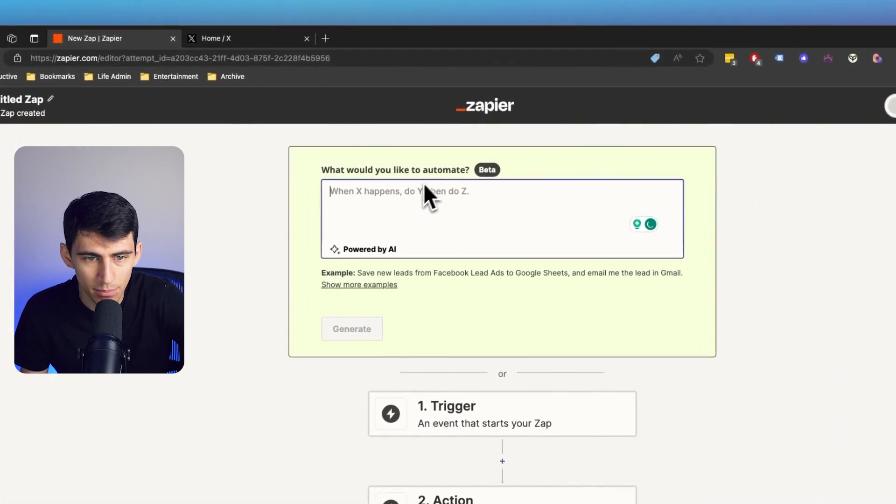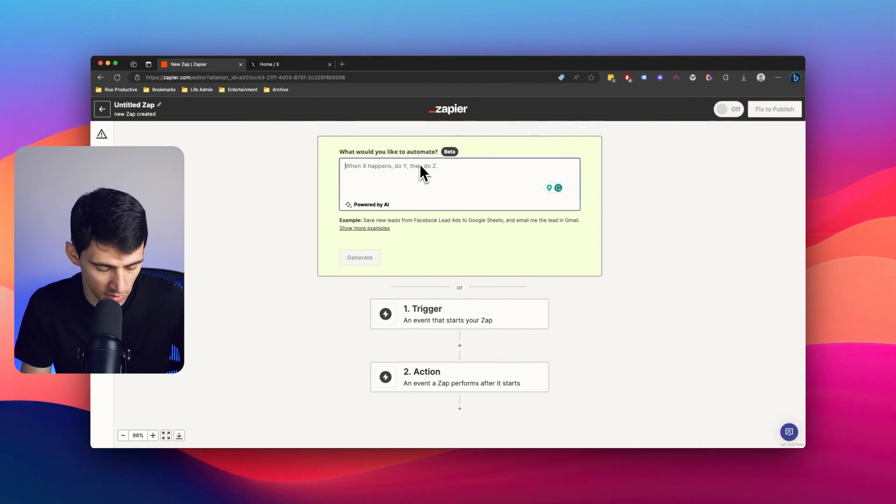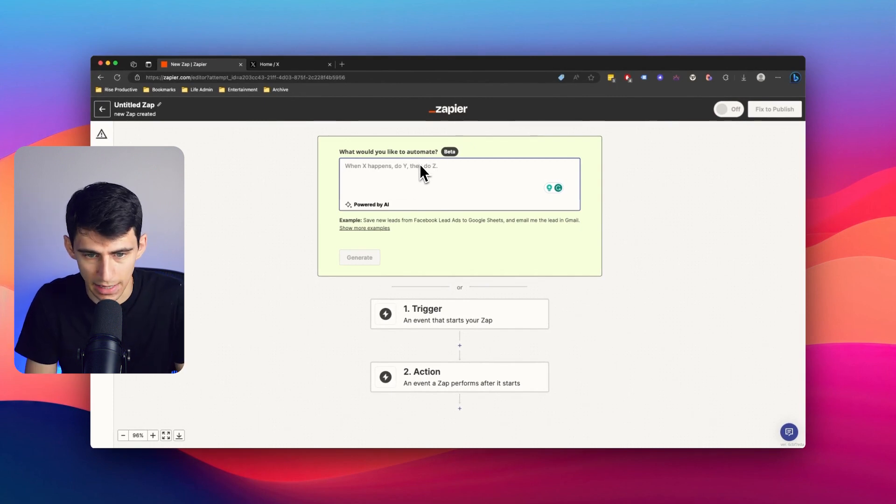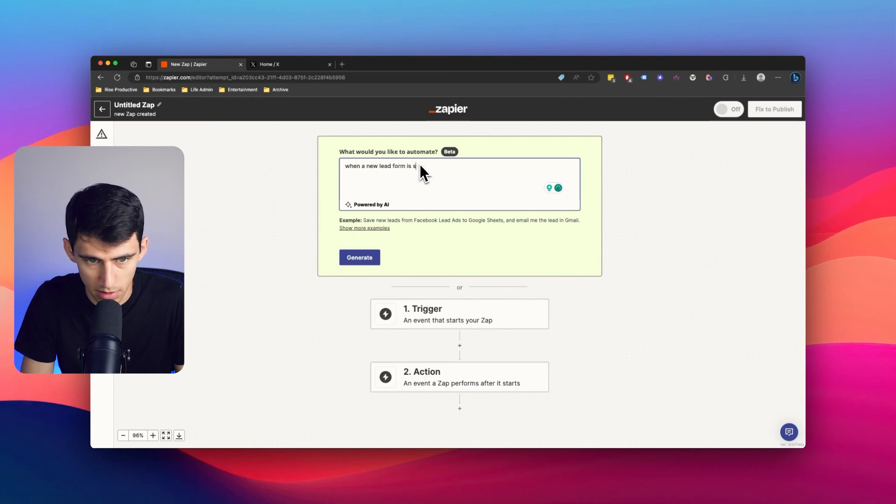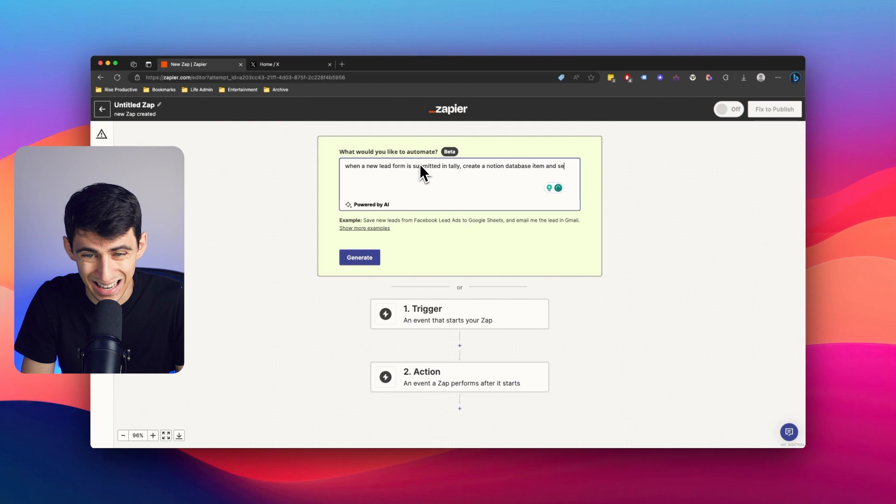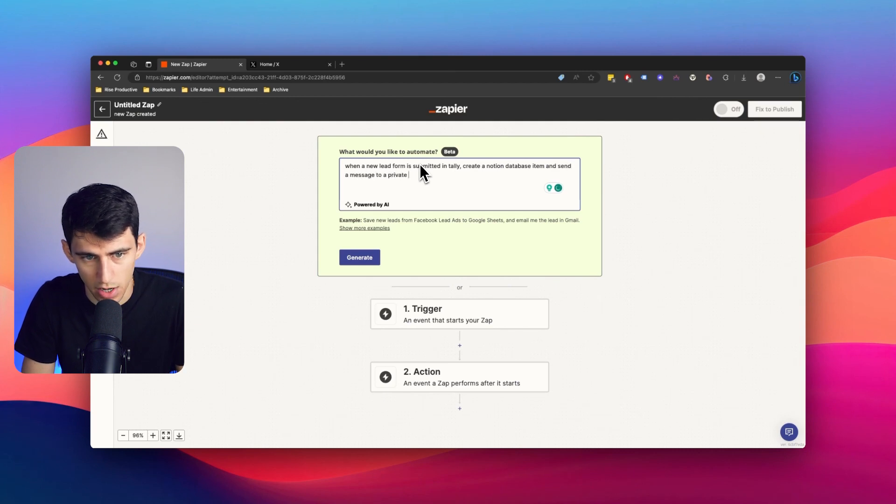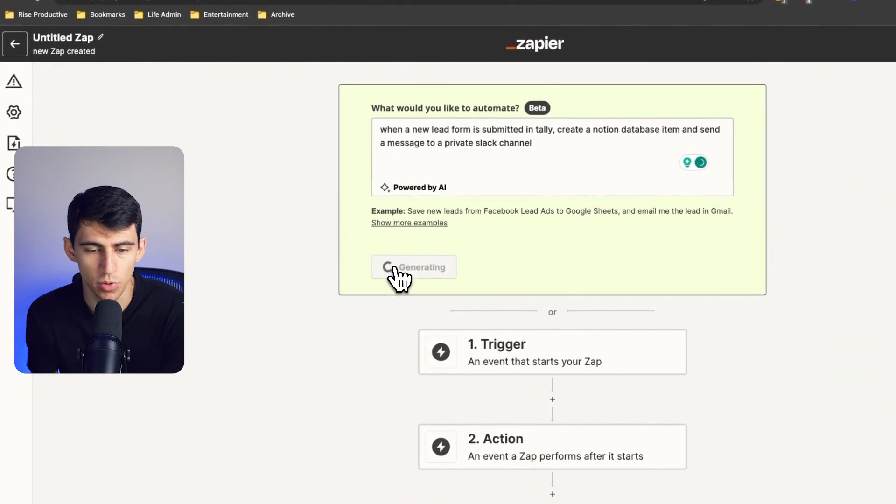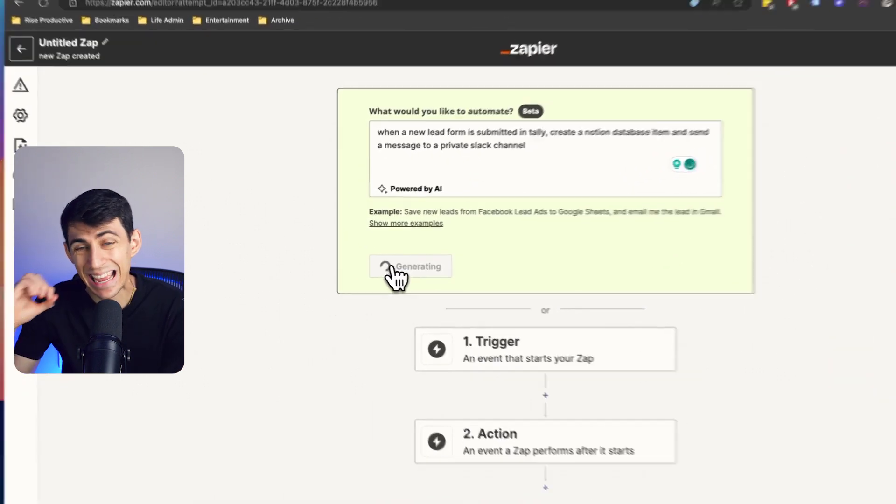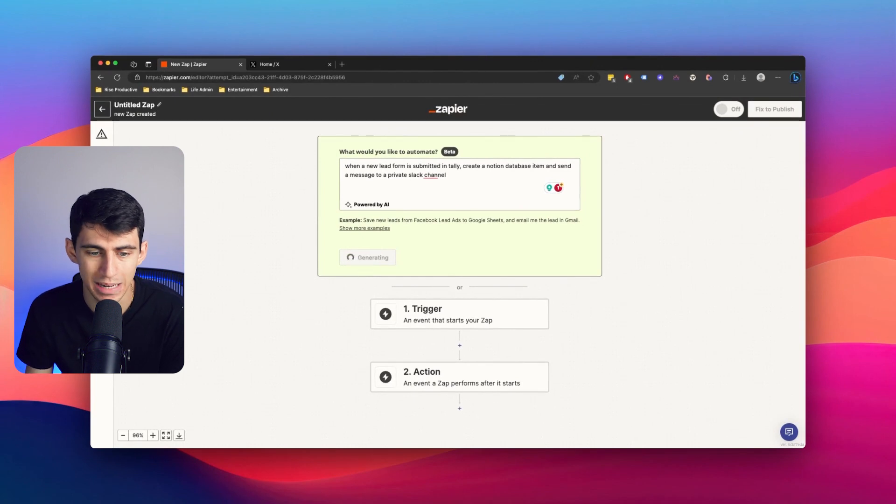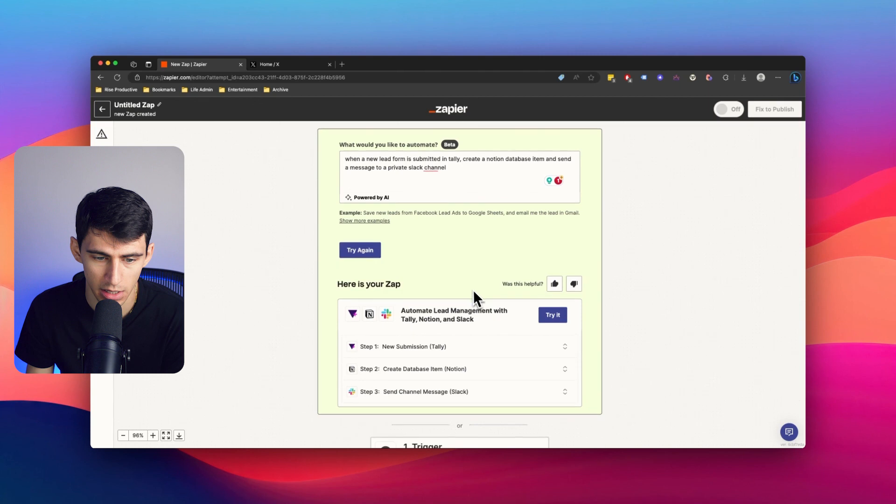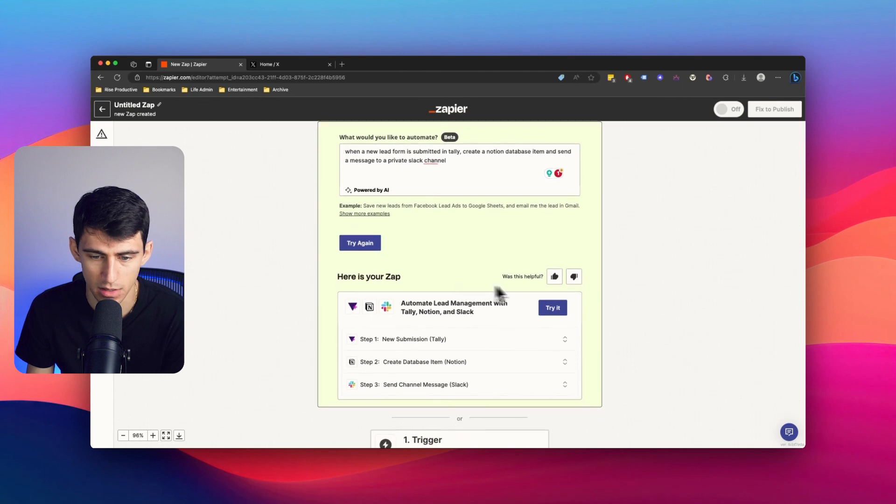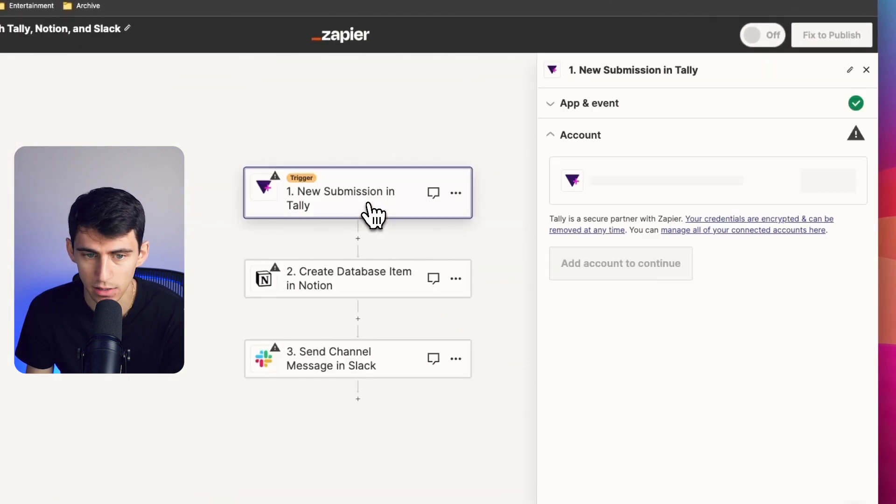Now, they did just recently implement this new AI automation option. So say, for example, I type something that would say, when a new lead form is submitted in Tally, create a Notion database item, and send a message to a private Slack channel. When I press generate, this is going to take what I said and try to figure out how to make an automation that goes along with this. Now, this is something that's very new, to be frank. And this does work, and I've tried it.